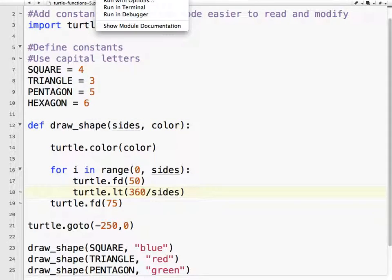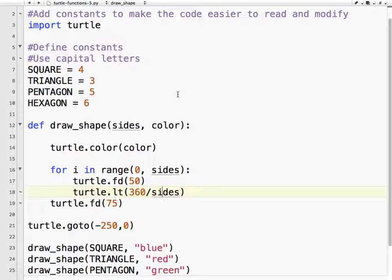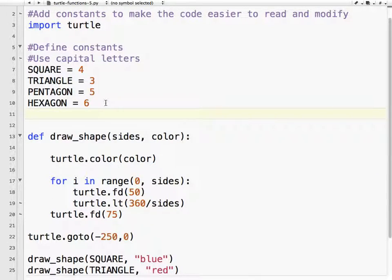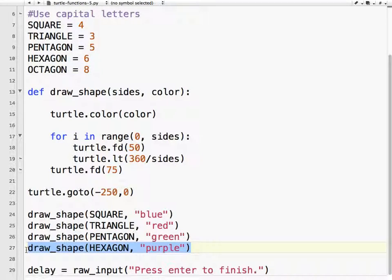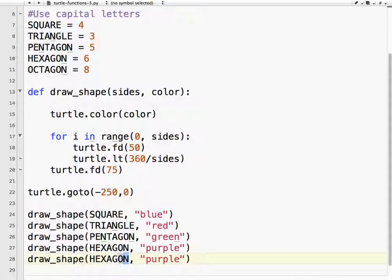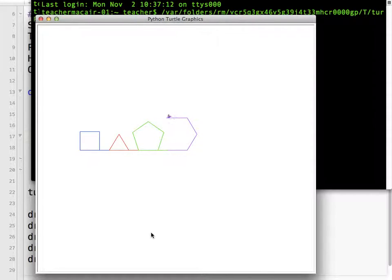Let's run it and see if it works the same. And voilà — we have not only created a very clean and easy-to-read code, it's very easy to modify. Now if I wanted to add an extra shape, I'll do eight because I know that one — OCTAGON equals eight. So then down here I'm going to draw myself an octagon in orange. We define OCTAGON as having eight sides, run it, there we go — eight sides, fantastic.